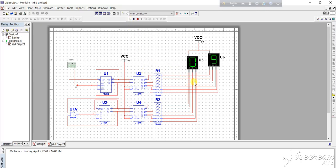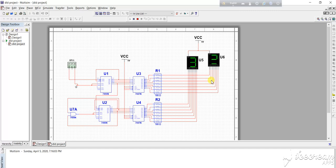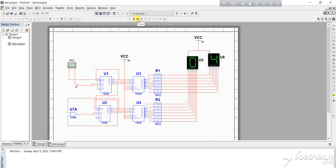We can see that the count is displayed on the seven segment display. The circuit thus displays the clock pulses from 0 to 59. Thanks for watching this video.